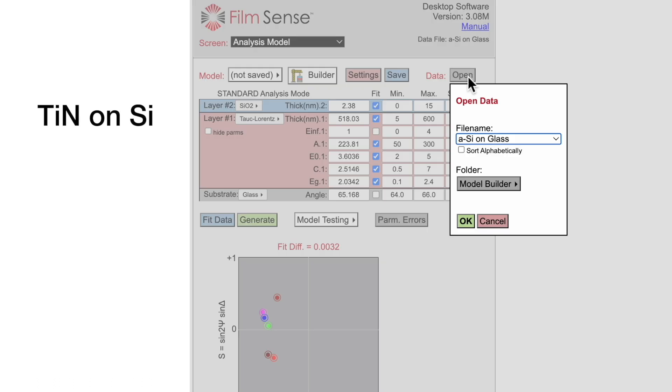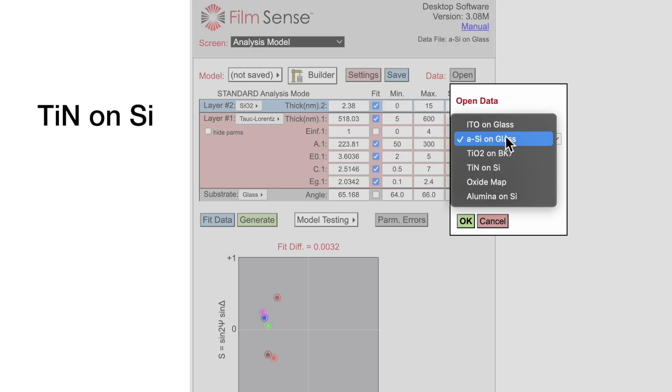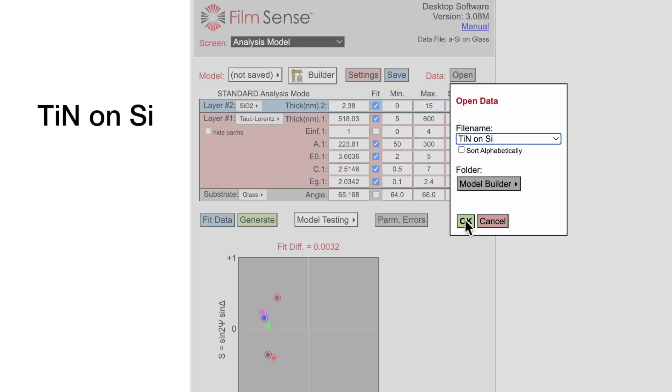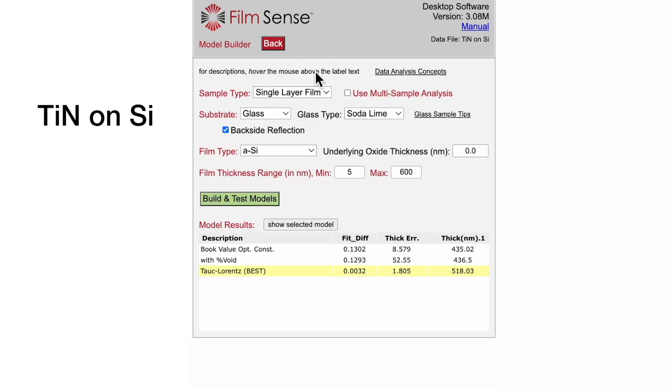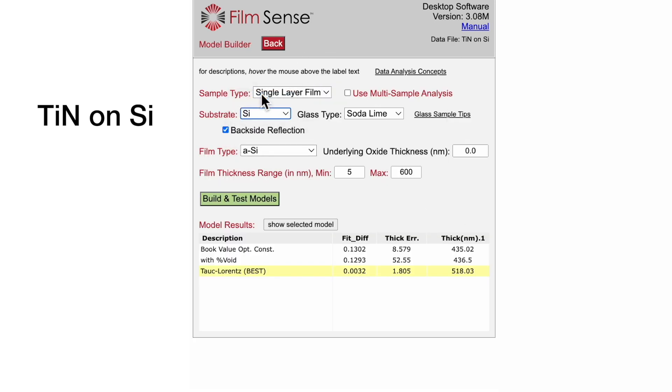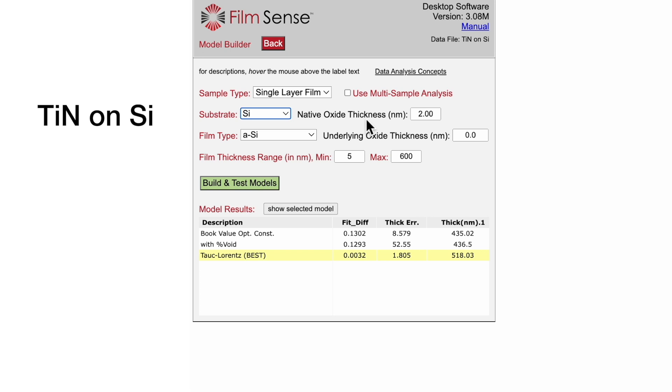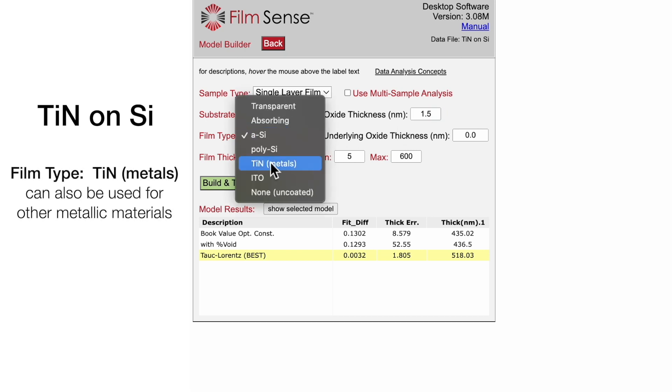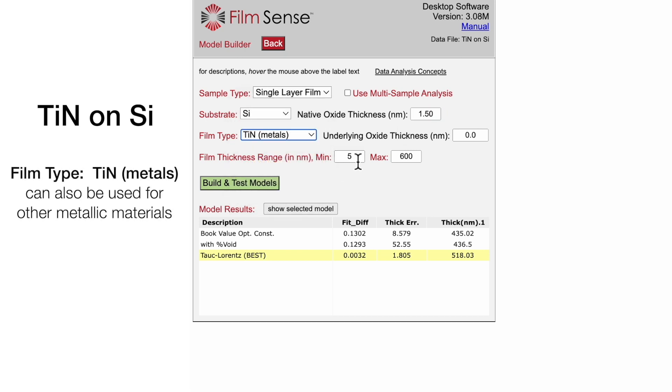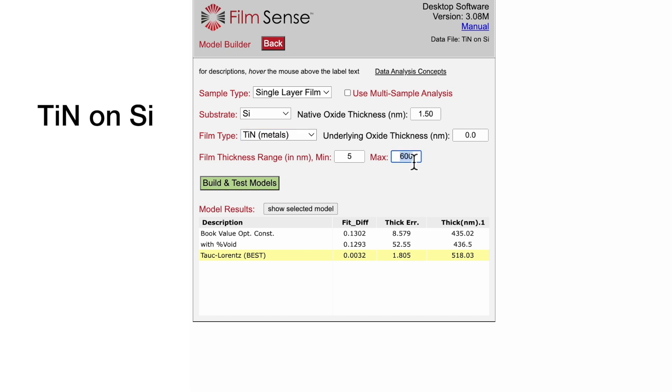Next, we will consider a metallic film, titanium nitride on silicon. We will go back to a silicon substrate, and this film was deposited on a high-quality wafer that only had 1.5 nanometers of native oxide. We will select a film type of titanium nitride and limit the maximum thickness to 50 nanometers.